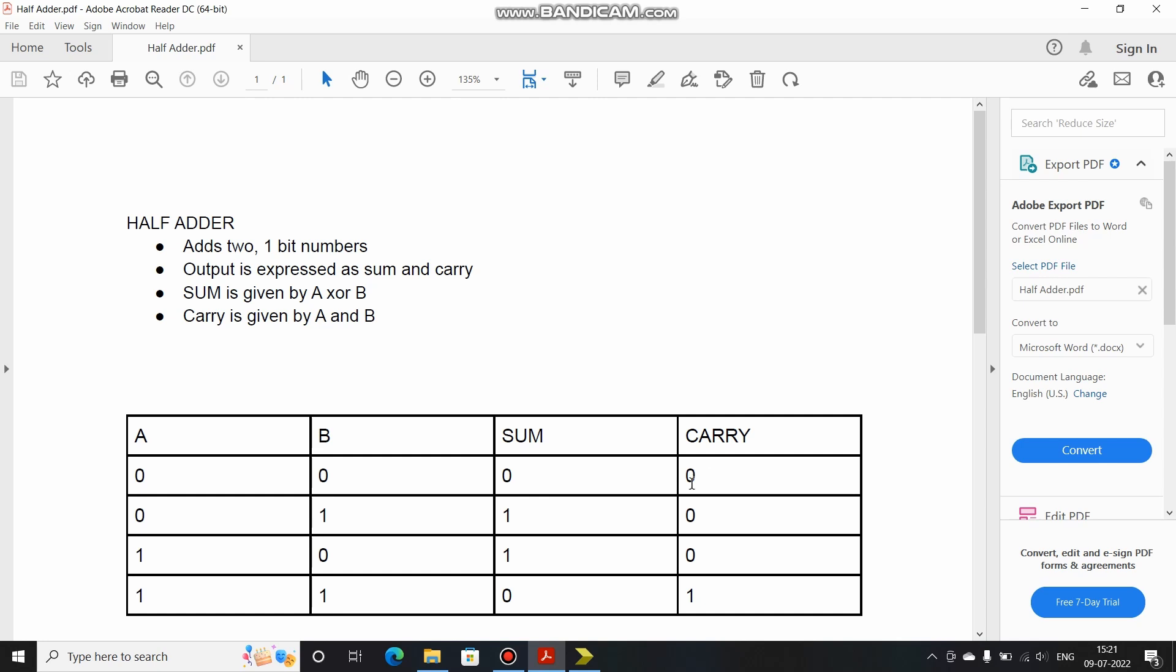We have the combinations 0-0, 0-1, 1-0, and 1-1. If you add, we have the sum and carry. Here sum is 1, carry is 0. Here again sum is 1, carry is 0. 1 plus 1 gives sum 0 and carry 1. By looking at this truth table or making a K-map, we can conclude that the output equation for sum is given as A XOR B, and for carry it is A AND B.